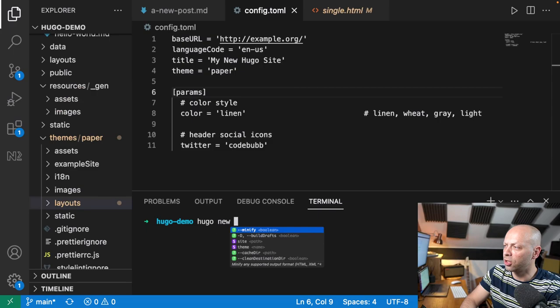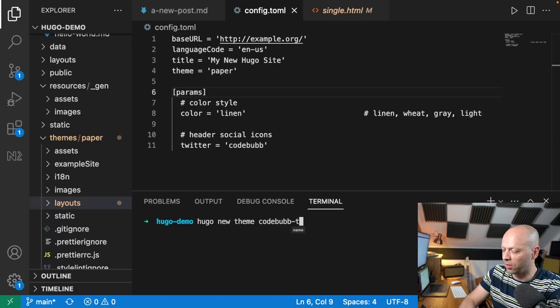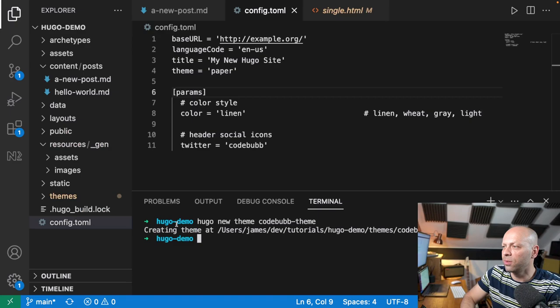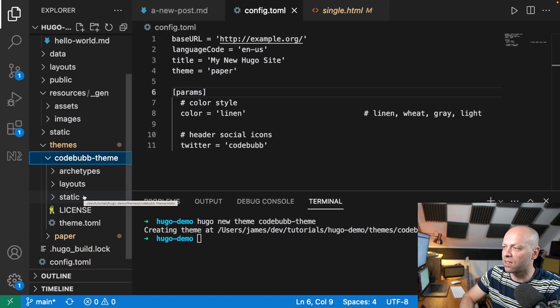So you do that on the command line. We say `hugo new theme` and then give the theme a name. Because this is going to be for the demo site I'm working on, I'm going to call it `codewub-theme`. What that will do is, in our themes directory — if we just minimise the Paper theme — you can see we've got another folder called `codewub-theme`, and it's got all the basic files you need to get started with your theme.